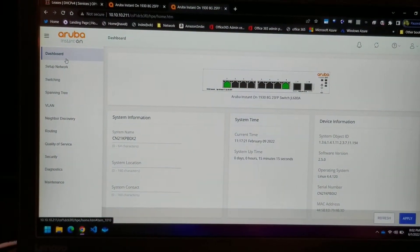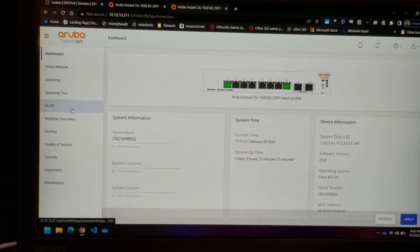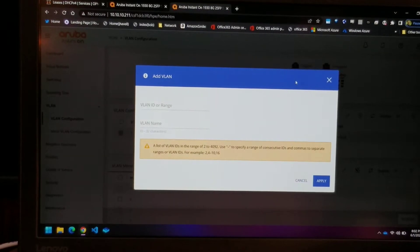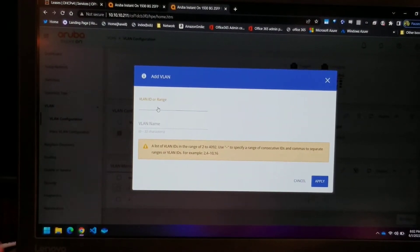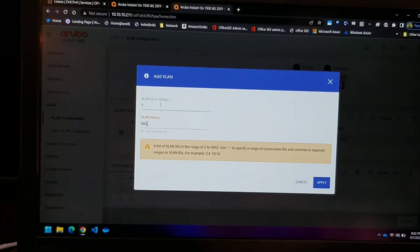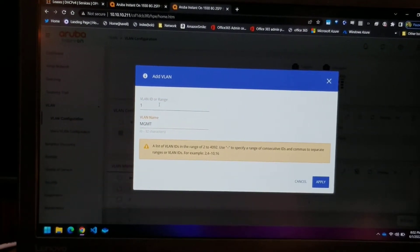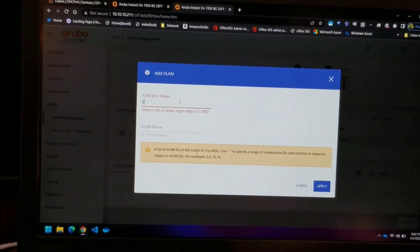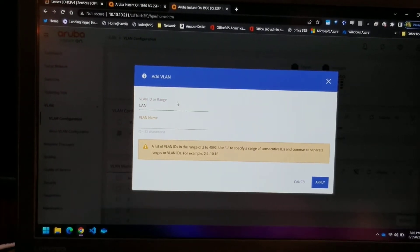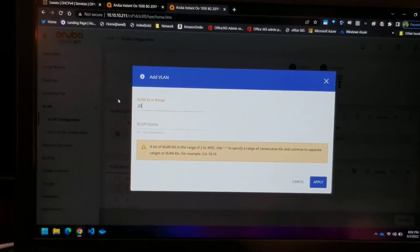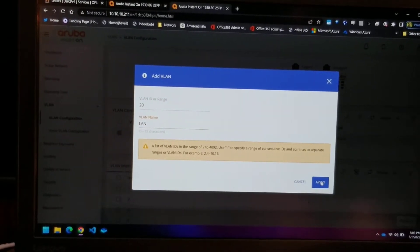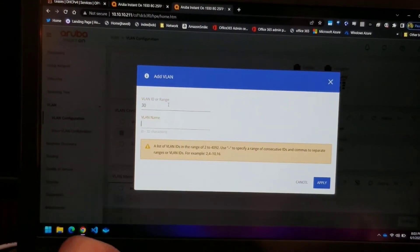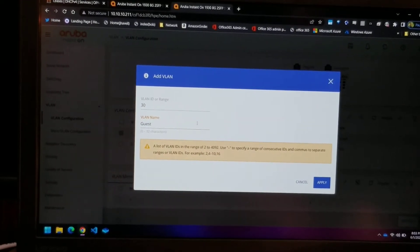To do it through the GUI, it should really be as simple as clicking VLANs, clicking the Add button, and entering the VLAN ID. VLAN 1 is already assigned as MGMT. So we'll start with LAN — VLAN 20 — click Apply. Then we'll create another one: VLAN 30, we'll call this Guest. Apply.